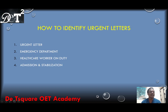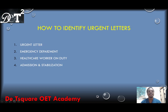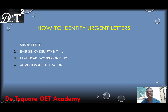They might not ask you to write an urgent letter — you might just be asked to write that letter and the letter is going to the emergency department, but they didn't state it's an urgent letter. This also means that letter is an urgent one. So even if the word 'urgent' was not used in the case note, but the letter is going to the emergency department, please know that that letter is an urgent one.